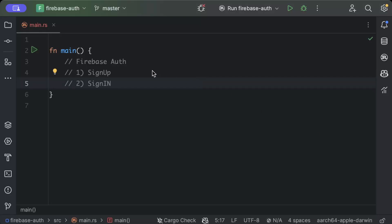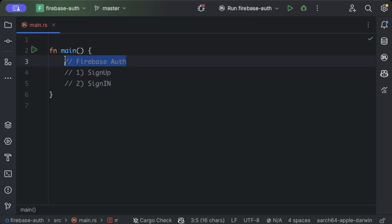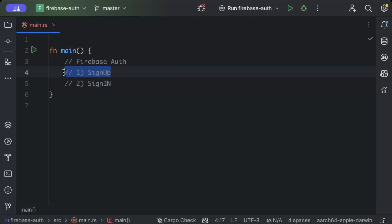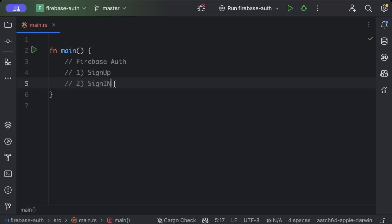Hello guys, in this video we'll learn how to implement Firebase authentication using Rust. We'll implement both sign up to allow our users to register and sign in to login into their accounts.